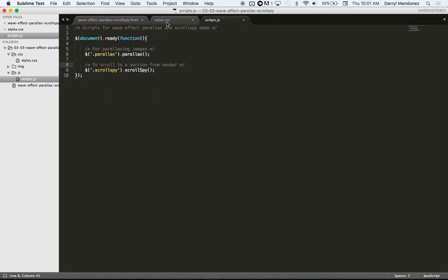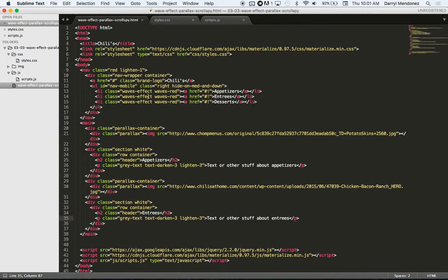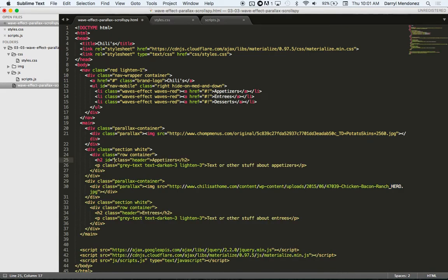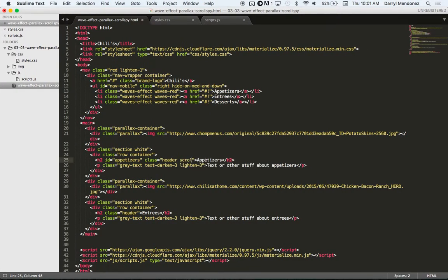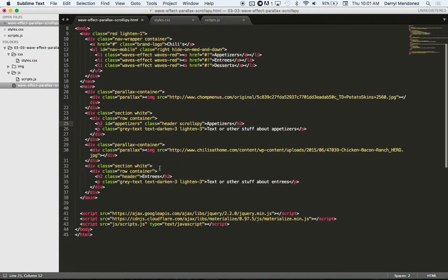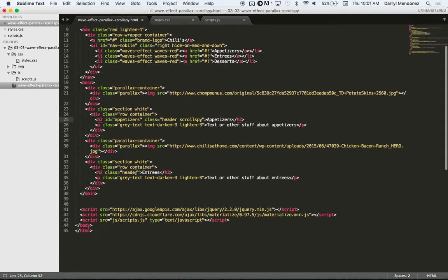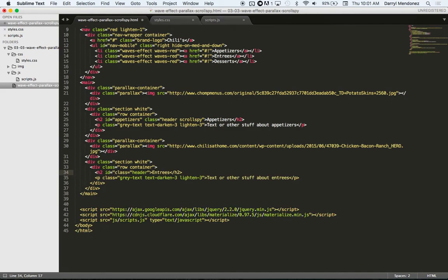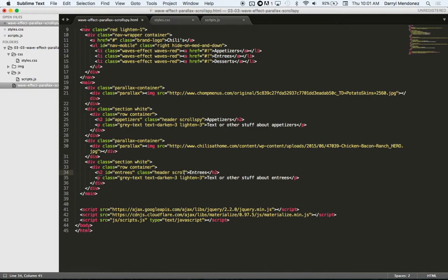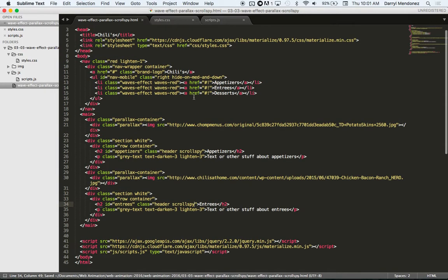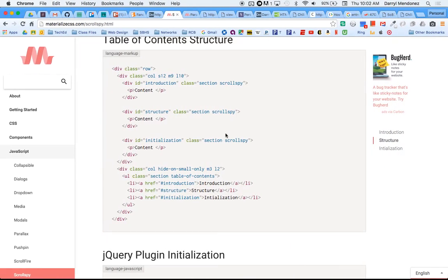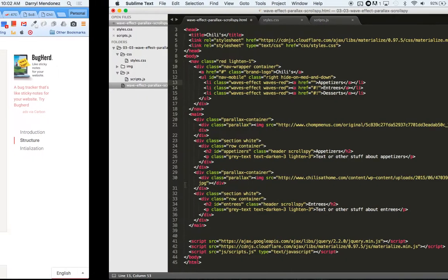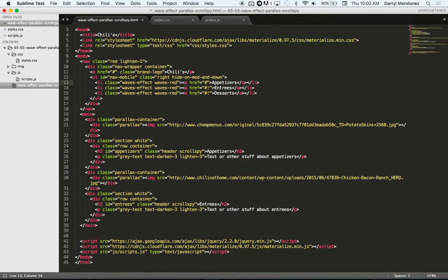So let's say here. I'm going to do ID equals appetizers and then the word ScrollSpy as a class. And then here I'll do ID equals entrees. And then here I'll type in ScrollSpy. And then here where I had commented these out or hashtag exclamation point these before, I'll type in the name of the ID with the hashtag in front of it. So appetizers and then entrees.